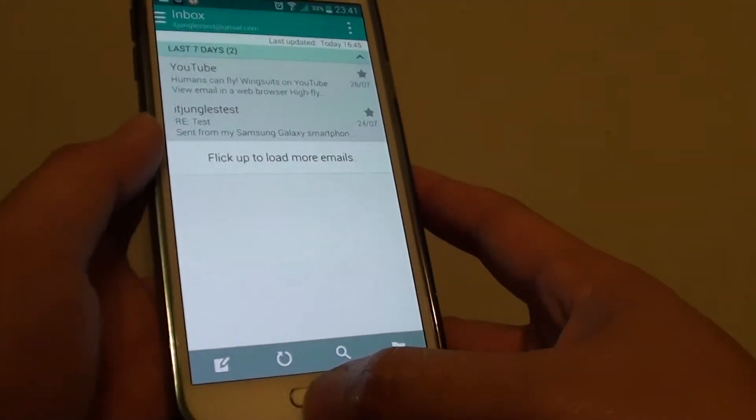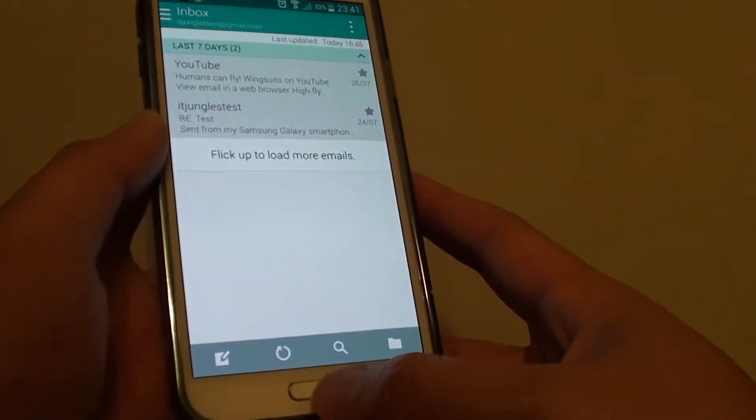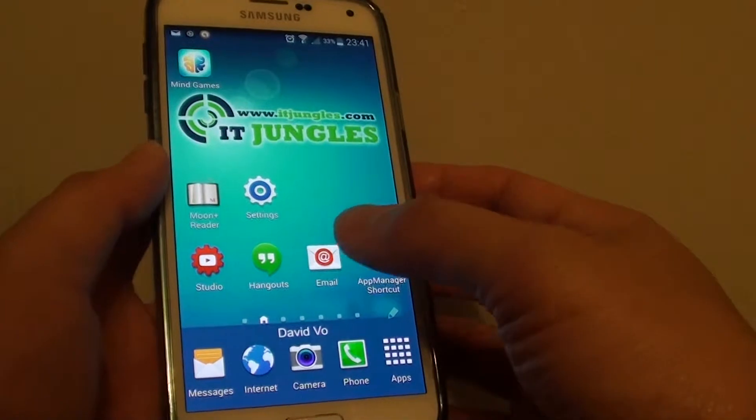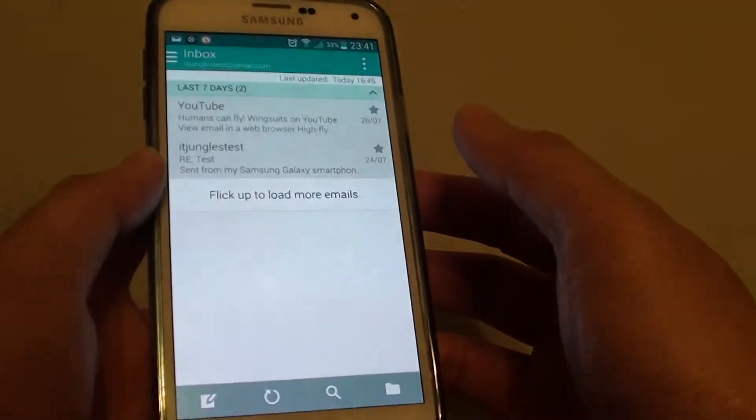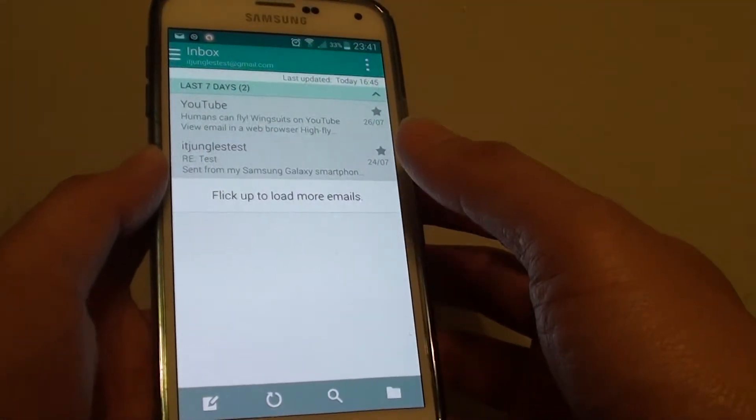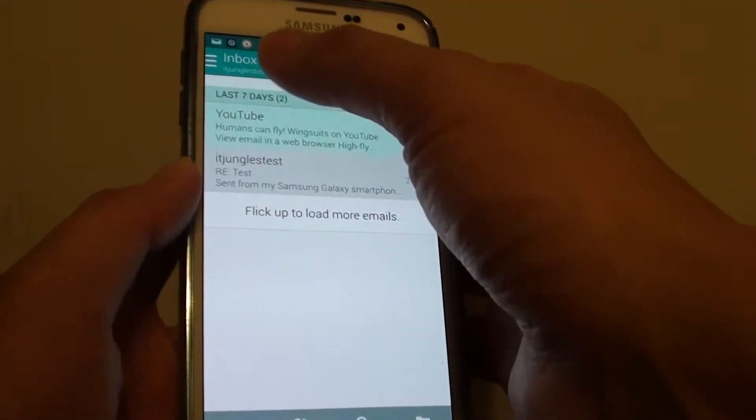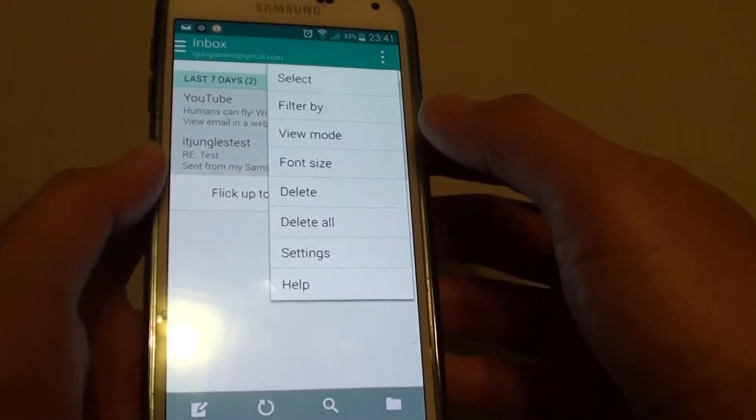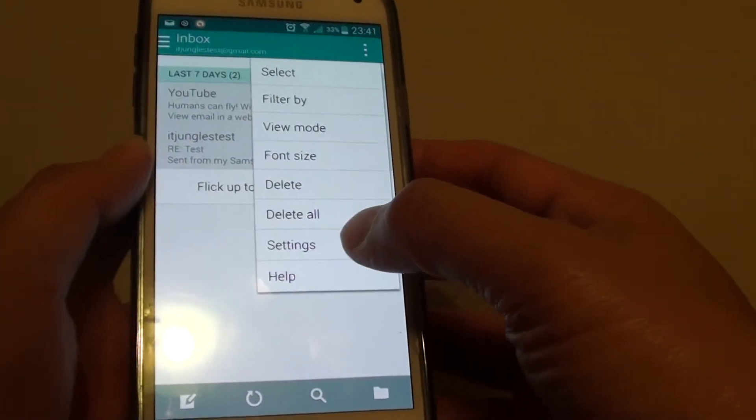To do so, let's go back to the home screen by pressing on the home key, then launch the email app. Once you are in the inbox screen, tap on the menu key at the top, and from the popup choose settings.